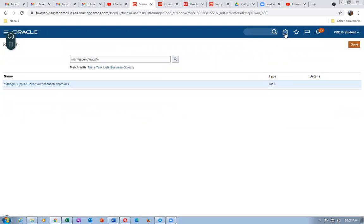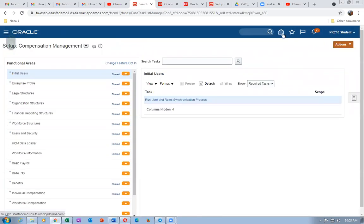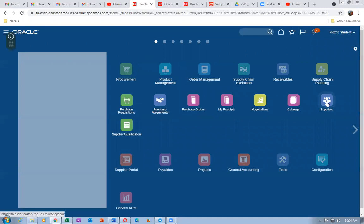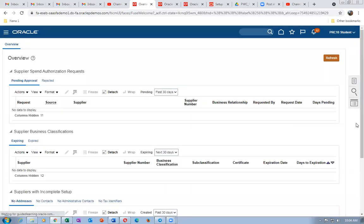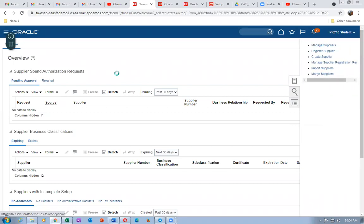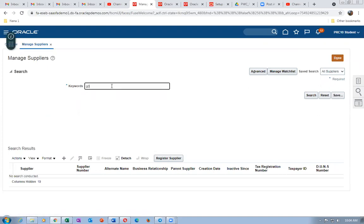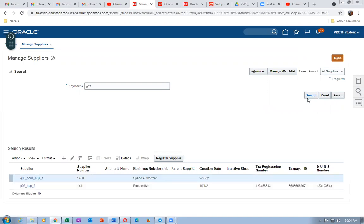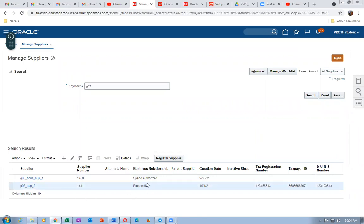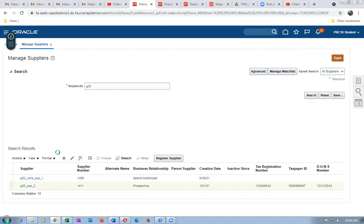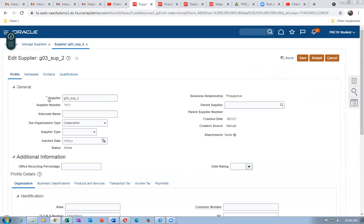Click Done — it's all set. Go to the home icon, then Procurement, then Suppliers. Query supplier G03_SUB_2 and click Search. Select the supplier — it is currently a Prospective supplier and has no site. A prospective supplier cannot have purchase orders placed against them; only RFQs can be obtained.